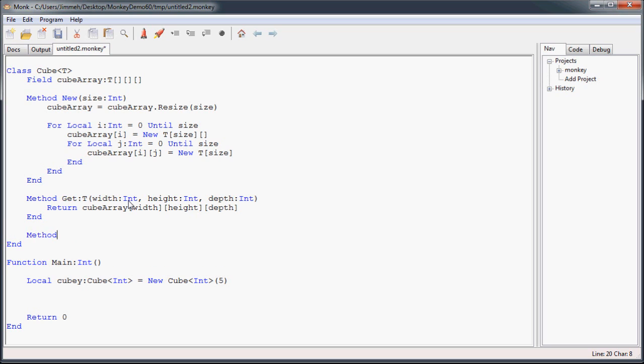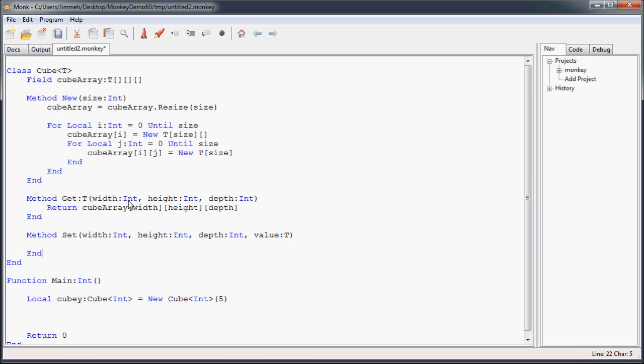And for another one, if we want to set this data to something, we're going to do this once again. We're going to pass in the spot that we want to change, and then the value that we want to put in there. This value, once again, is going to use the generic type. And we'll set this, assign value.